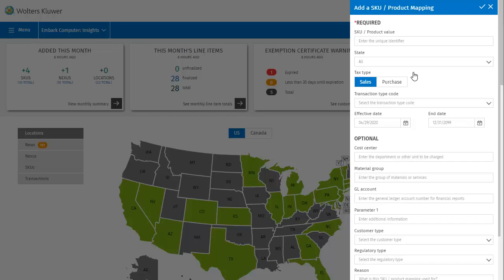Selecting SKU opens the Add a SKU dialog. Here we can see the required and optional fields that you would fill out while adding a SKU. After completing them, you would click the checkmark to save, but for now we'll click the X to cancel and close the dialog.